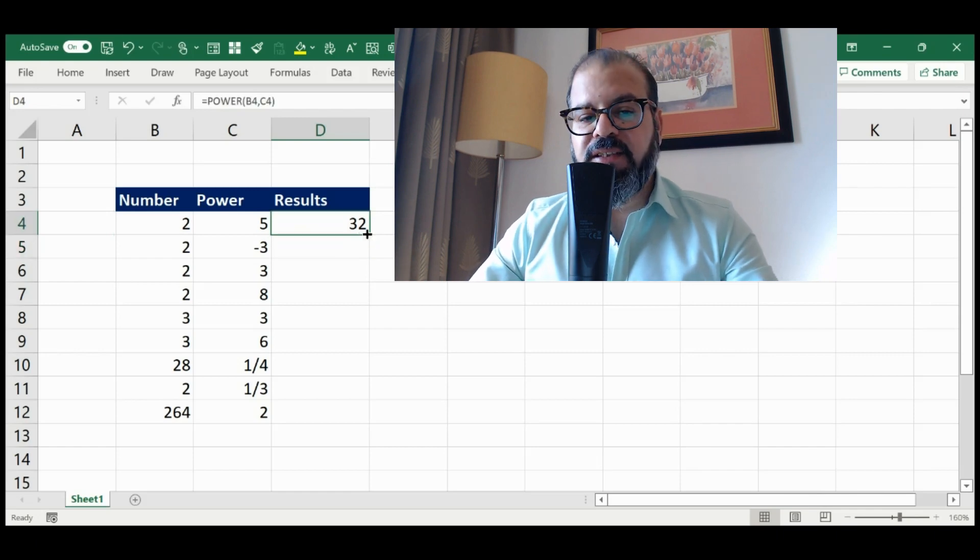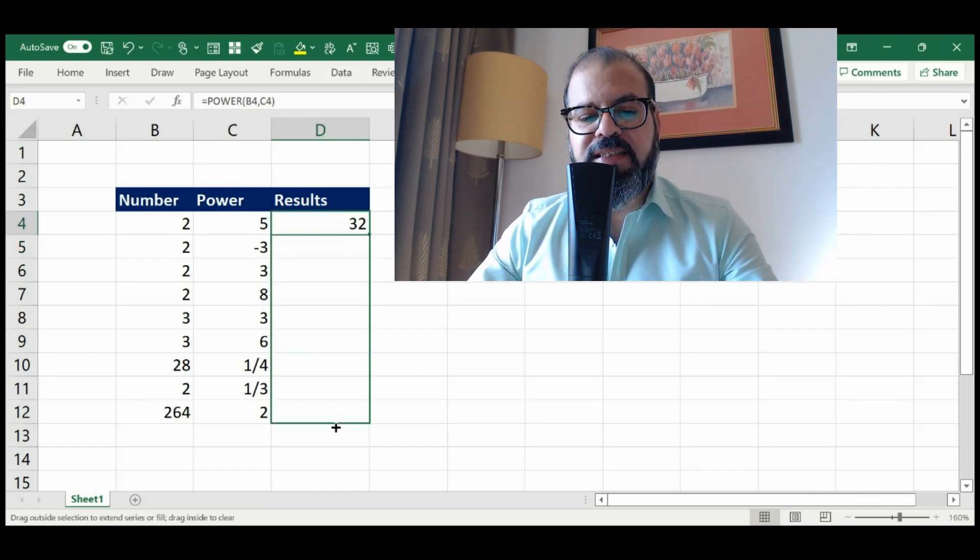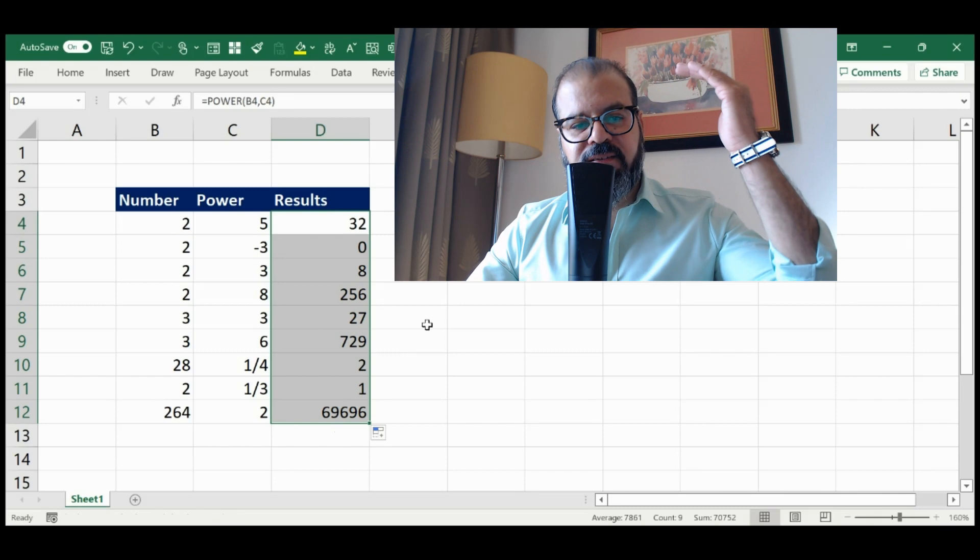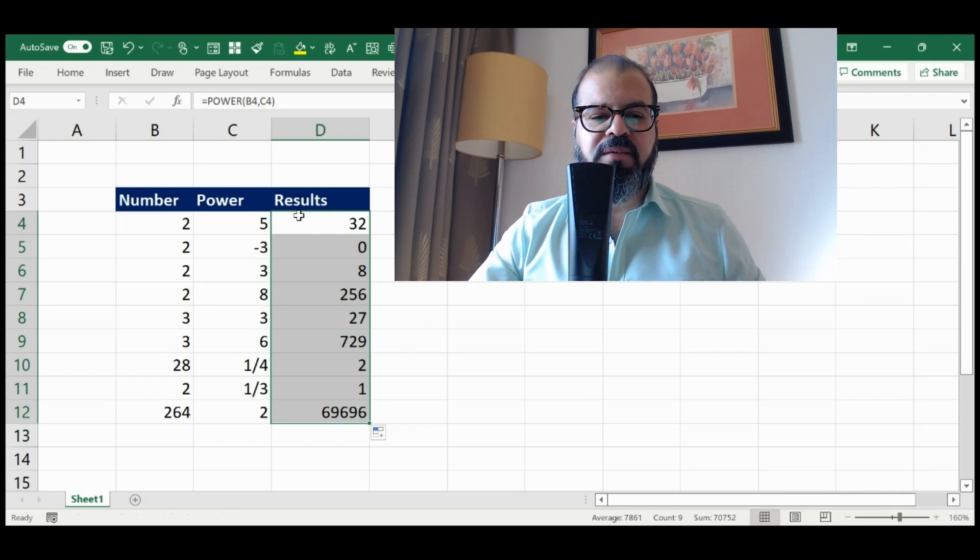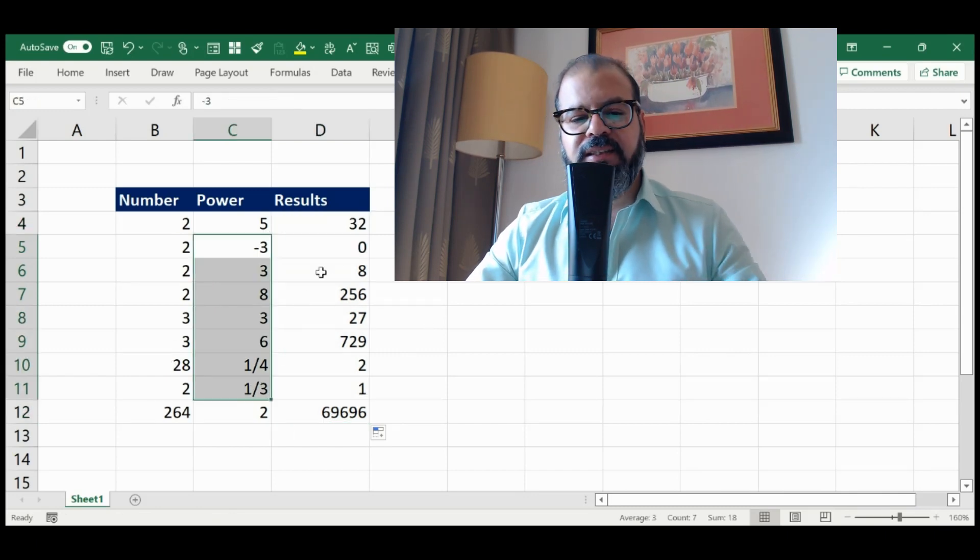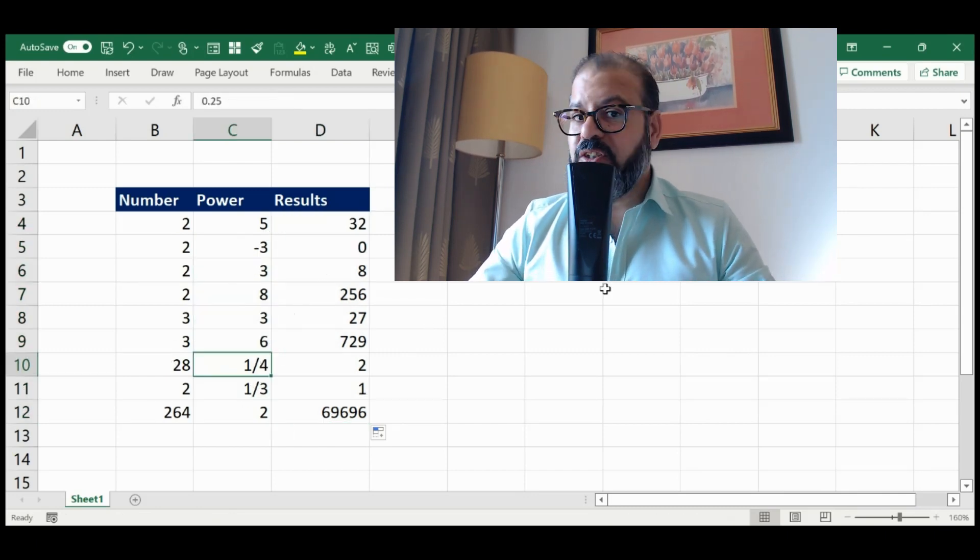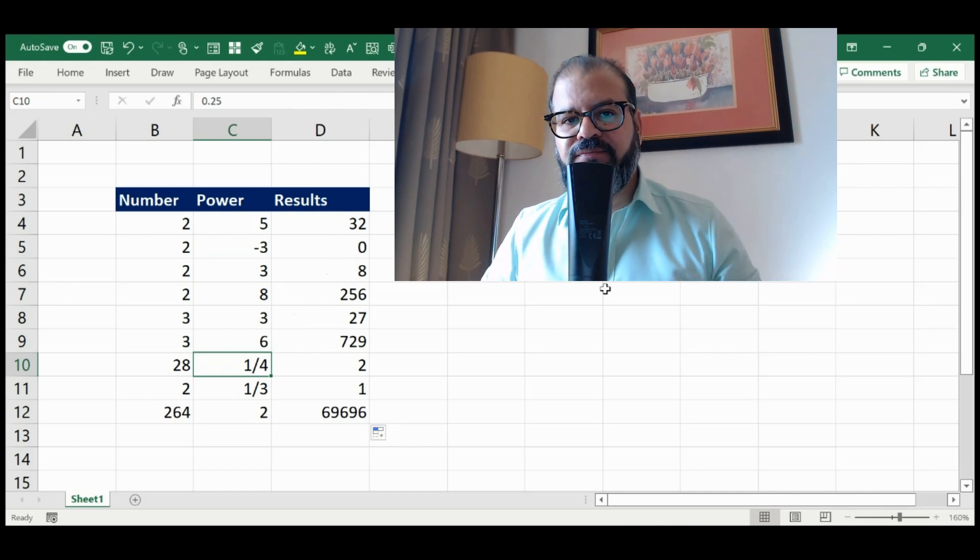Now I will drag it down and you will be easily able to see the raise to the power for each of these numbers to the raise to the power we have highlighted. You didn't understand how I did this one? Easy, very easy.